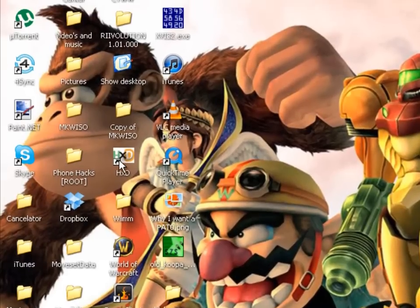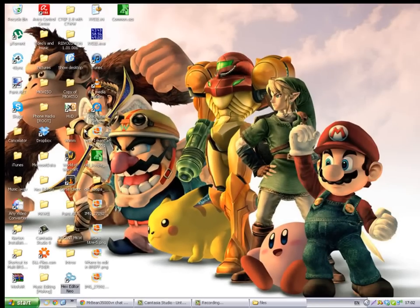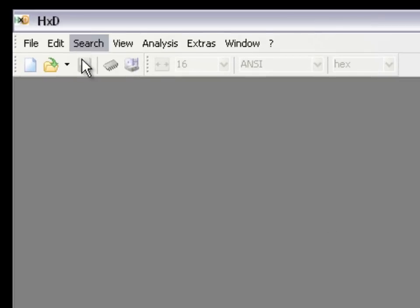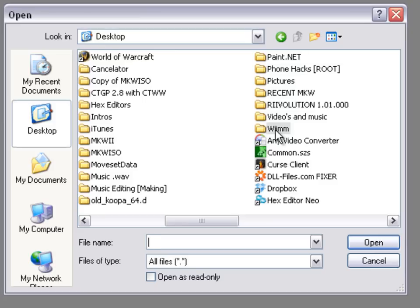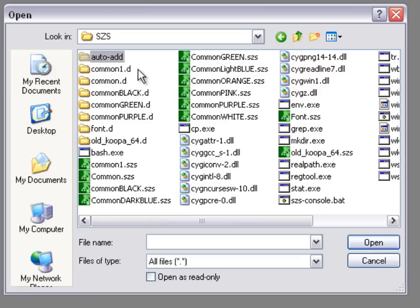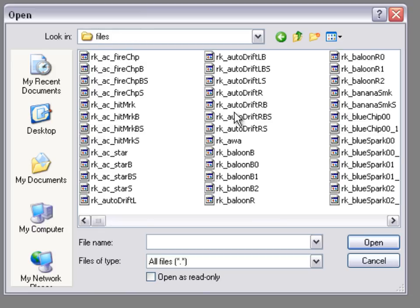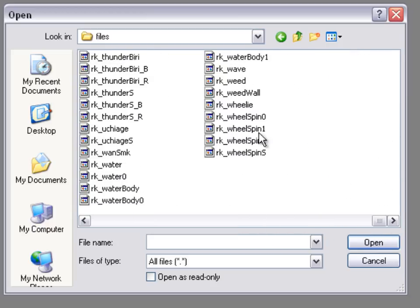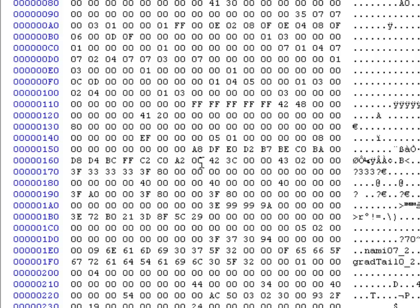Alright, next you're going to want to open your hex editor. You can have HXD, XVI32, or Hex Editor Neo — it's completely up to you. So I'm going to use HXD and I'm going to open RK Wheelie. Navigate to common.d, effect, archerase.bref.d, files, and find Wheelie — it's at the end, so just scroll all the way. RK Wheelie. You're going to want to find it at line 150, or 158 for Hex Editor Neo users. And it's here. I'll show you a clearer view with a screenshot.